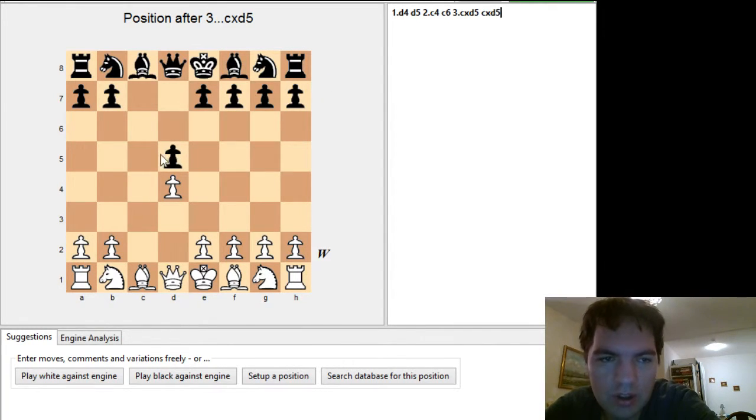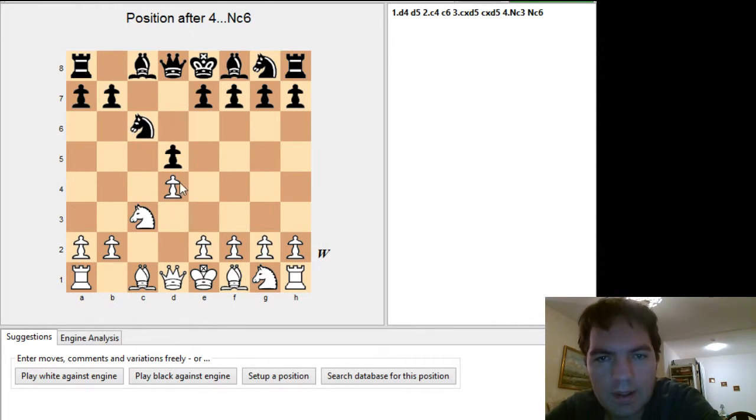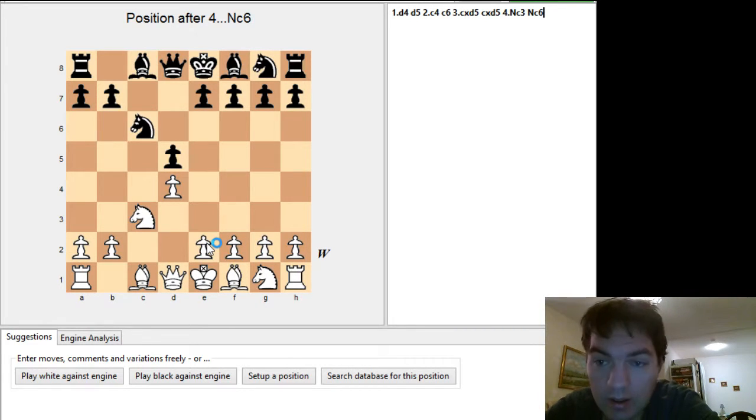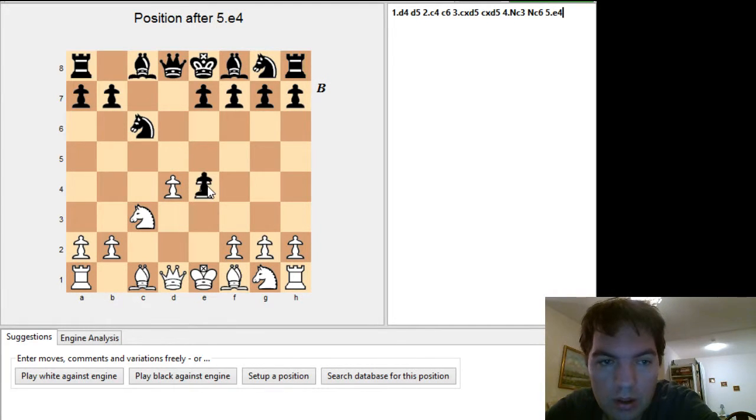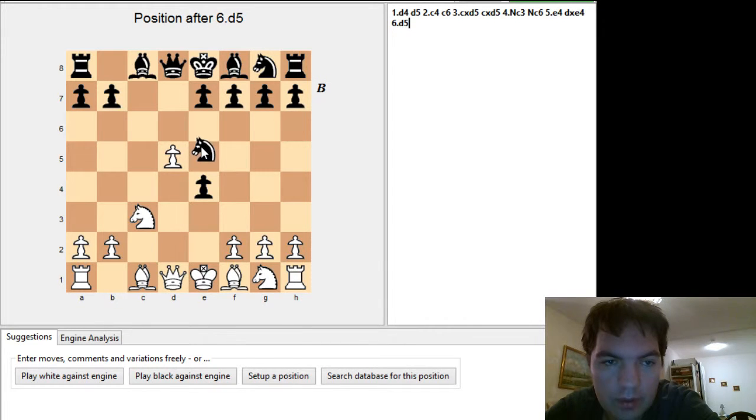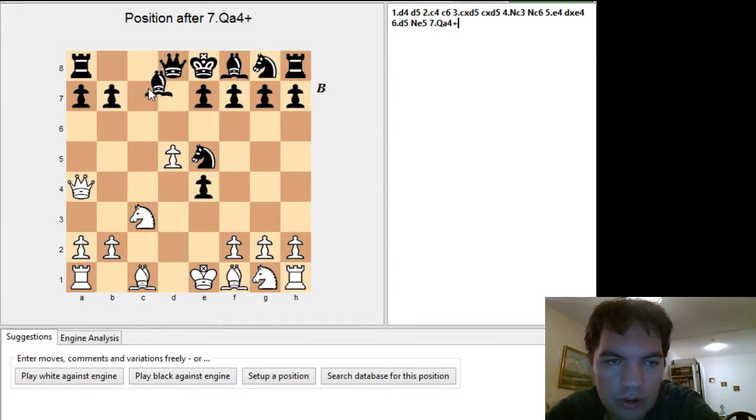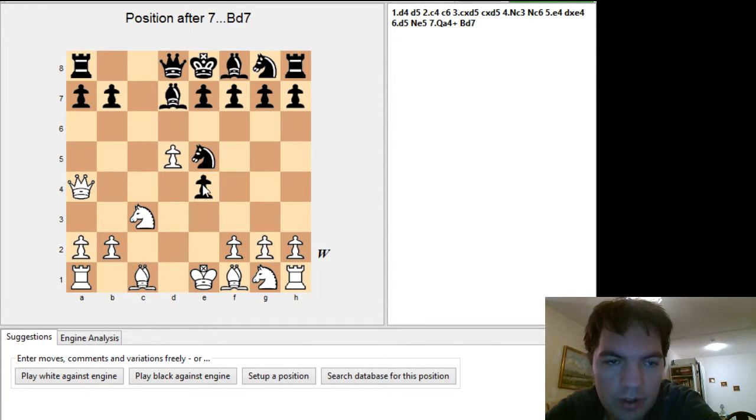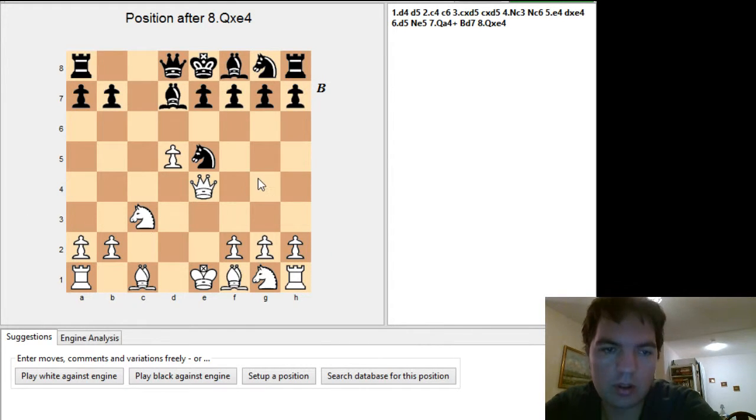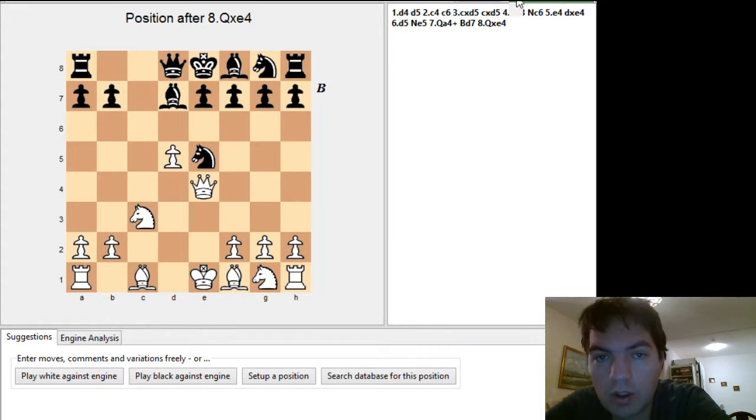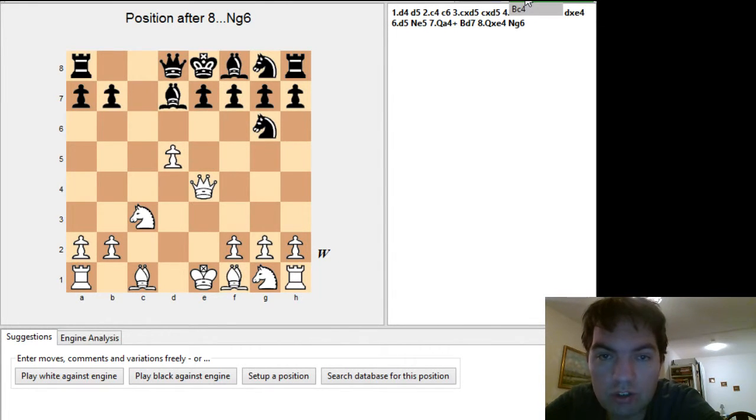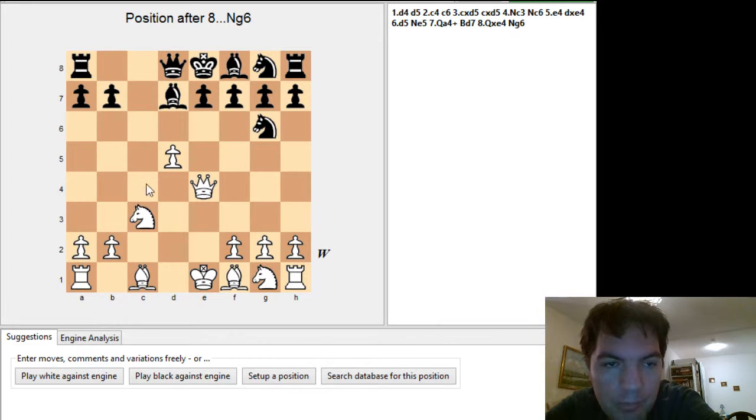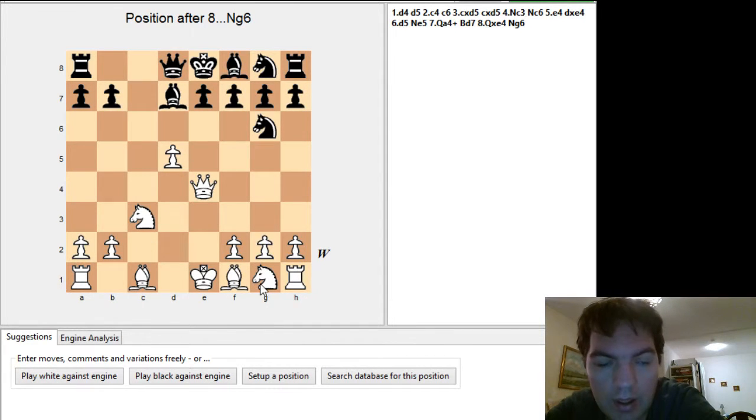Exchange Slav, Nc3 and he played Nc6 where actually this is a bit inaccurate because white can get an attack immediately. And at least I had some idea about this. e4 takes d5, knight here, Qa4 check, getting back the pawn so it's actually not even a sacrifice. And then already you have this, you can see that white has some kind of initiative here.